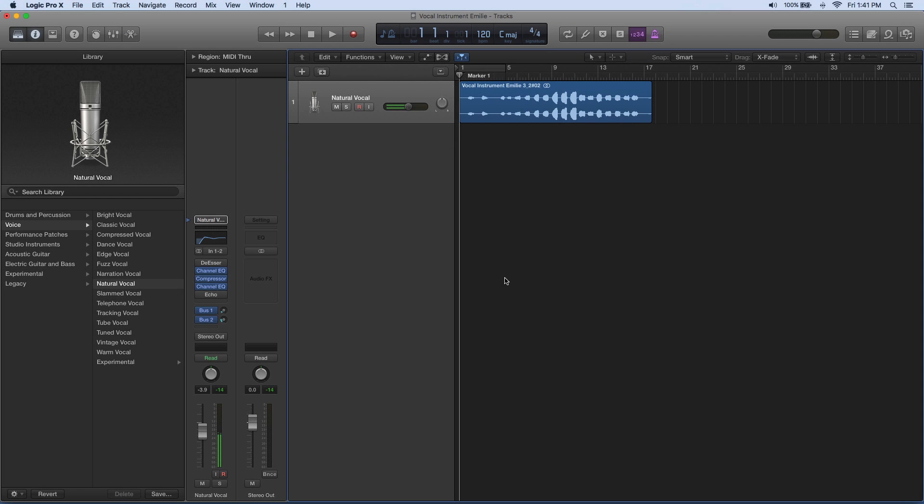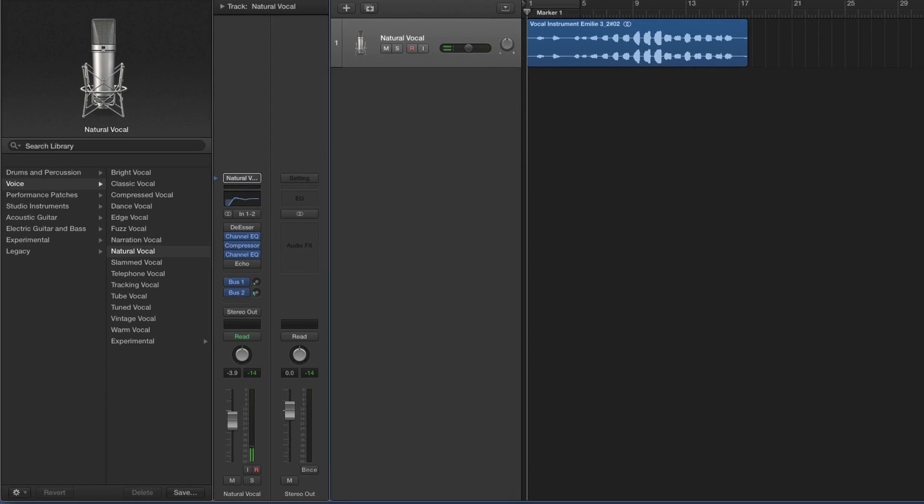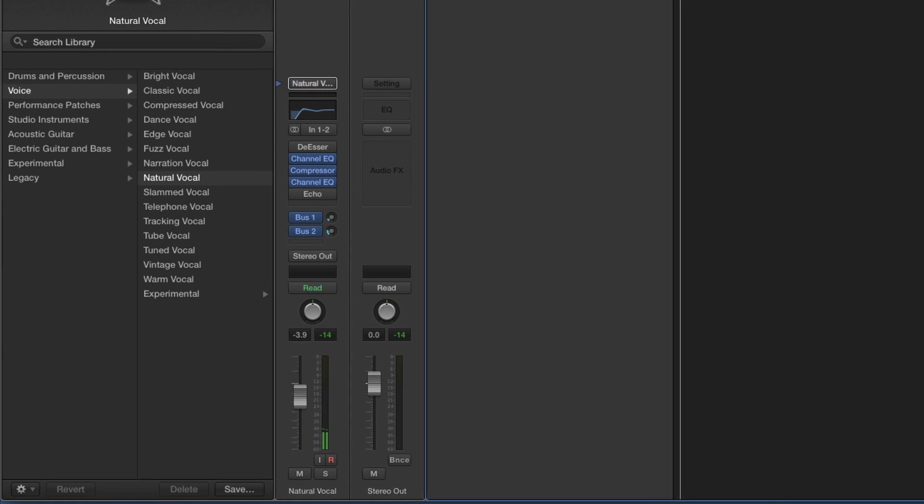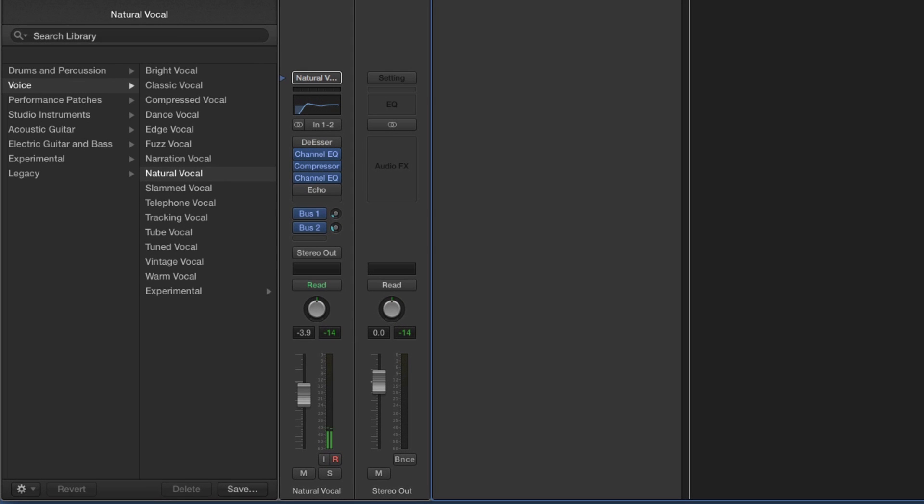For this advanced technique, we're going to turn an audio recording into a MIDI instrument. The only thing I've done to this file since I recorded it was add the natural vocal preset, which has its own set of effects. Notice there's even a de-esser you can turn on and off, and it has a compressor and some EQ already applied.